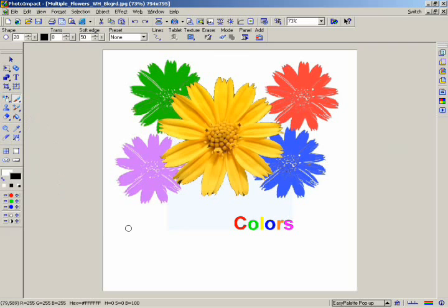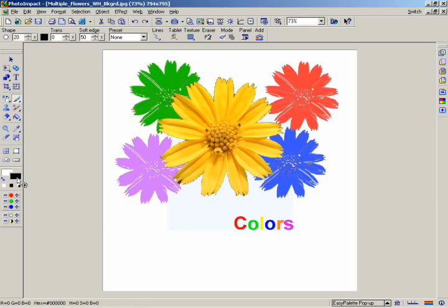You can see that there are two color squares. The front square shows the foreground color, which is the color you'll be painting with. The left square is for the background color, which will fill the background of a new image or replace any portion of an image that you remove.